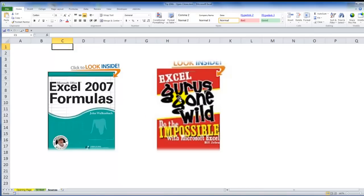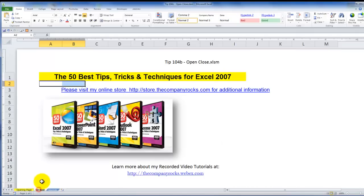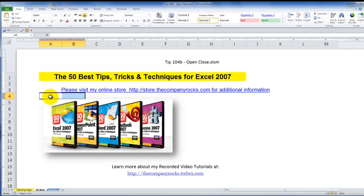So, this coding came as a courtesy of Bill Jelen from his book, Excel Gurus Gone Wild. The first lesson came from John Walkenbach's book, Excel 2007 Formulas. Great resources, as well as another resource that I recommend, my five DVD-ROM series, The 50 Best Tips for Excel, Access, Word, PowerPoint, and Outlook. And I'll look for you in the next lesson. Thank you.